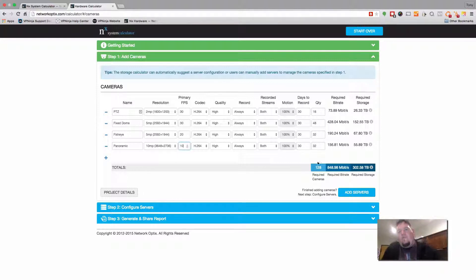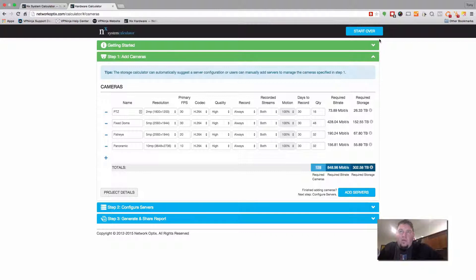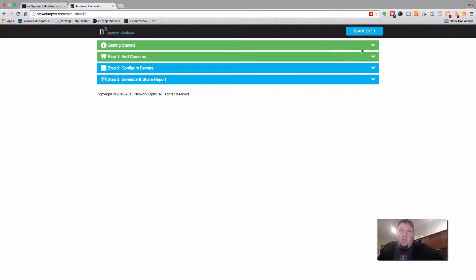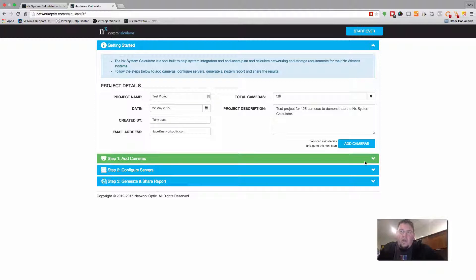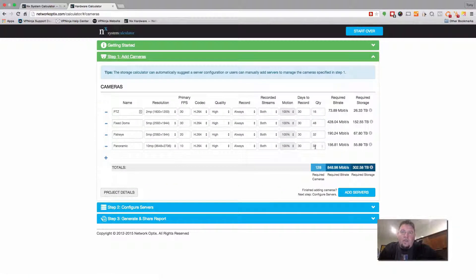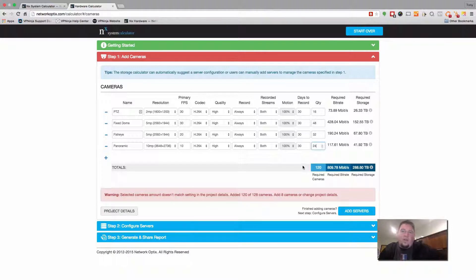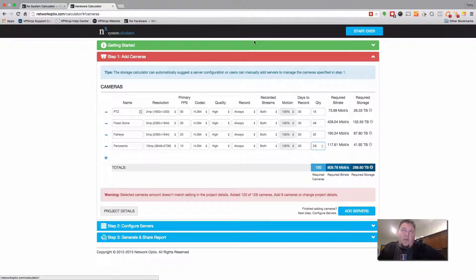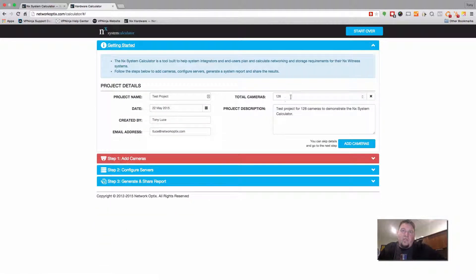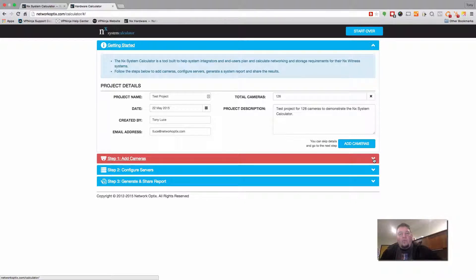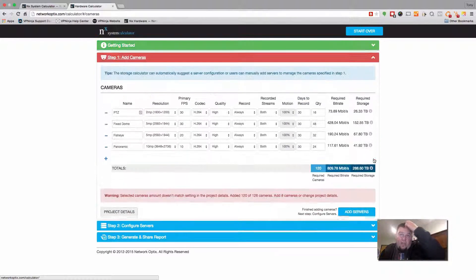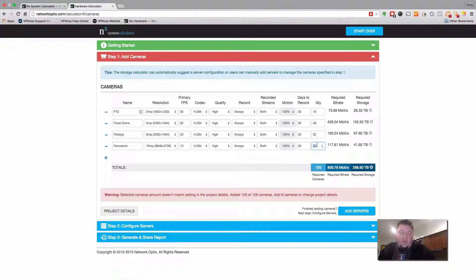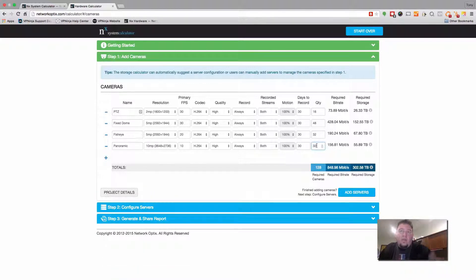Now one thing you want to notice is if your camera amount here does not match the camera amount you set here, then the indicator bar up here is going to turn red. So just to show you an example of that. If I change the quantity back to 24, I've got 120 cameras that I'm configuring. You can see it's red. And the reason it's red is because in my original estimate, I said 128. So that's just a little tool to help you guys keep track of the number of cameras as you're adding them. So let's change that back to 32 again. And now it's green again. So we're good to go.